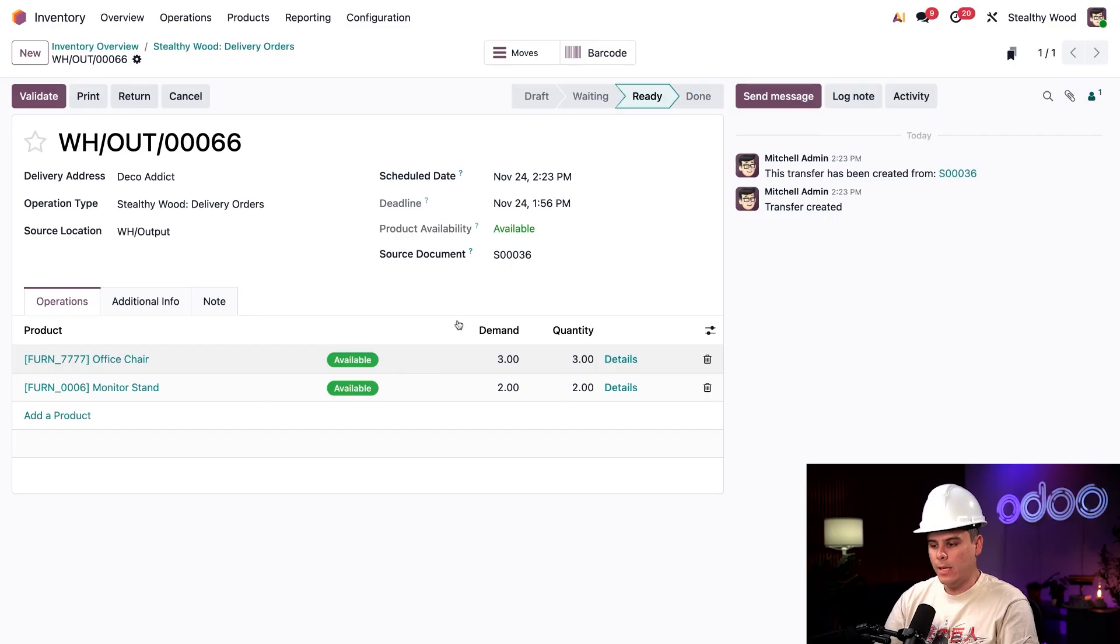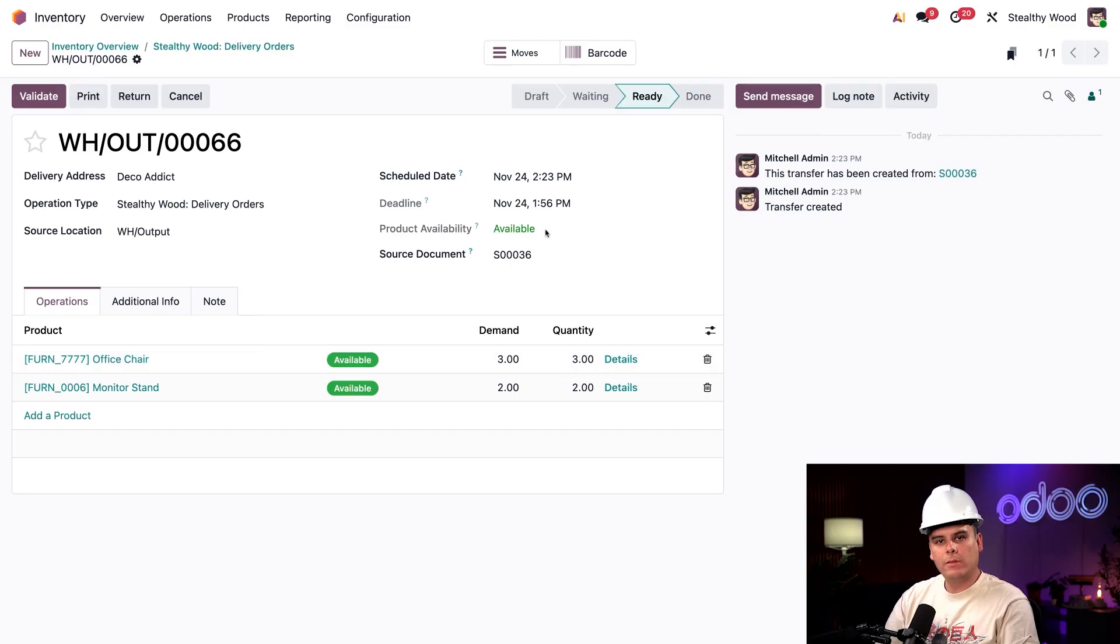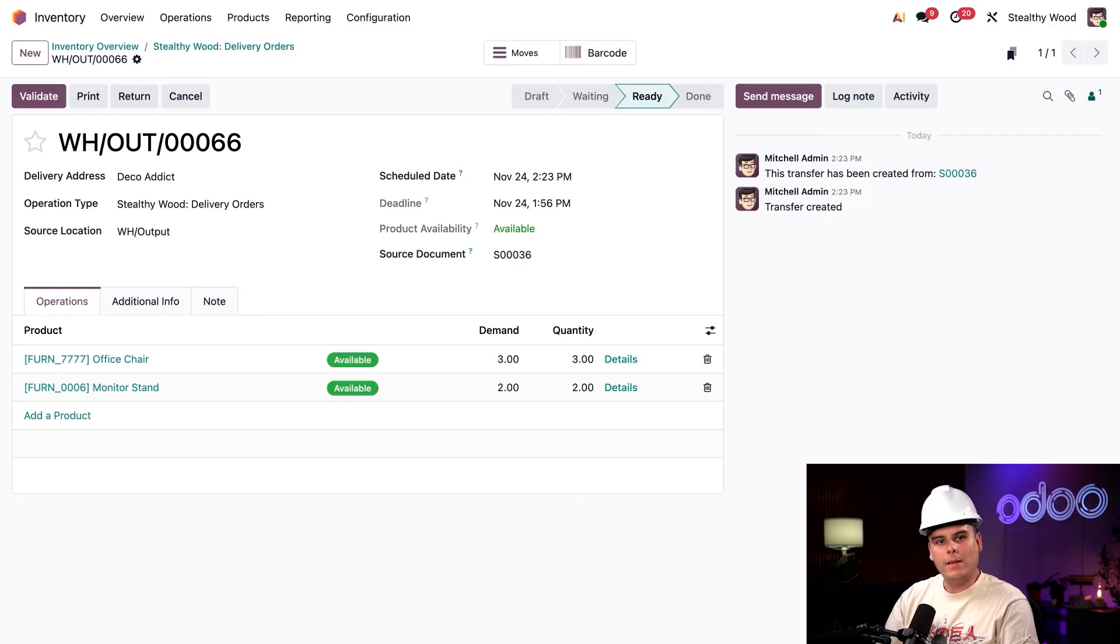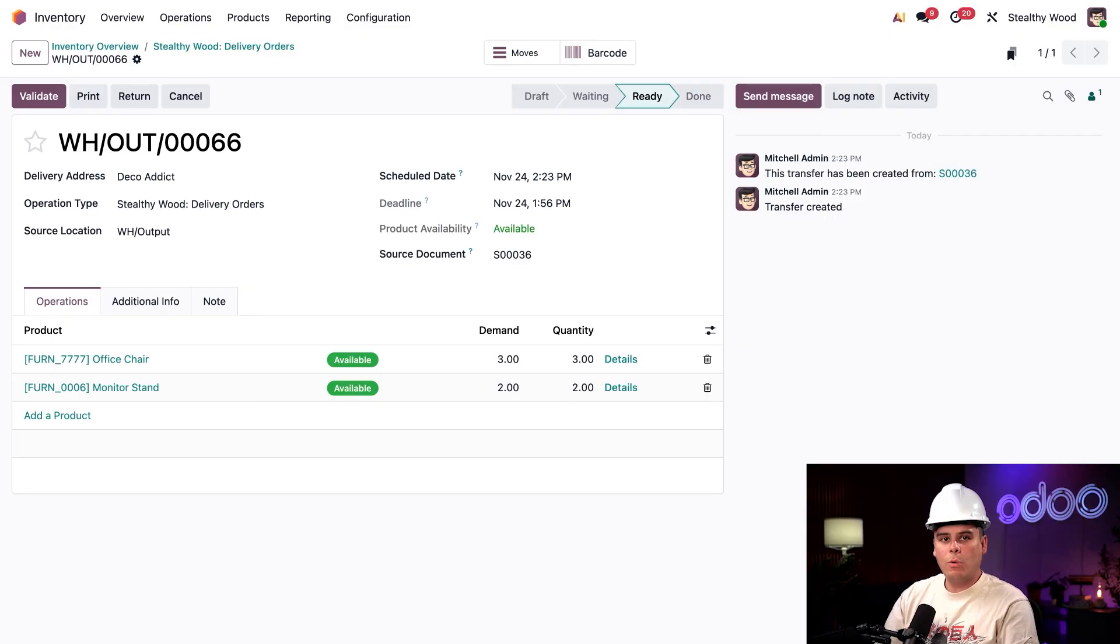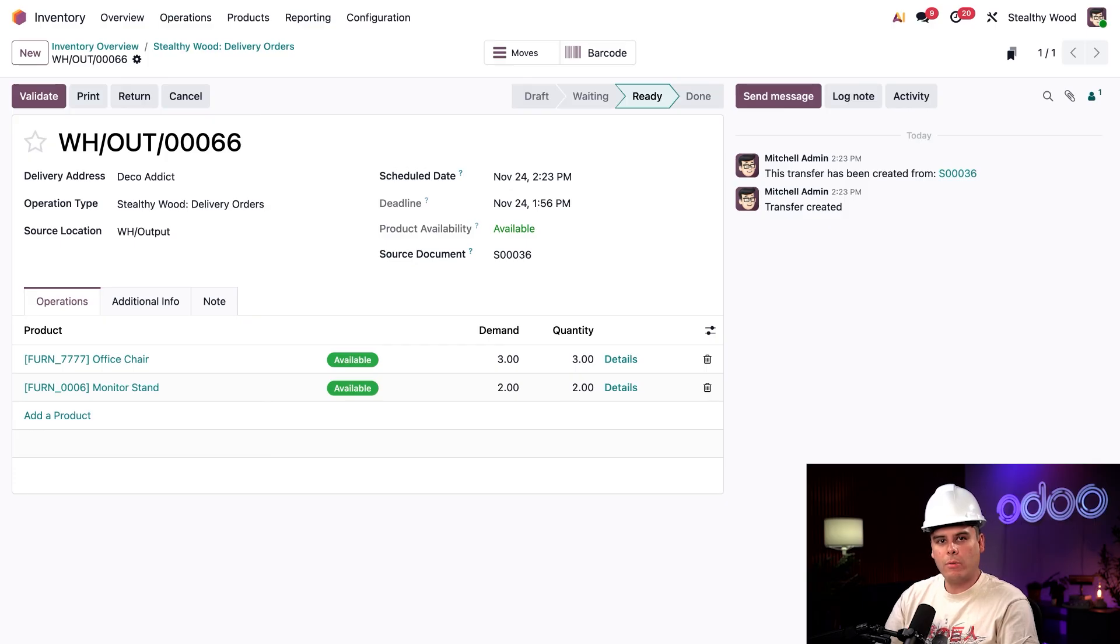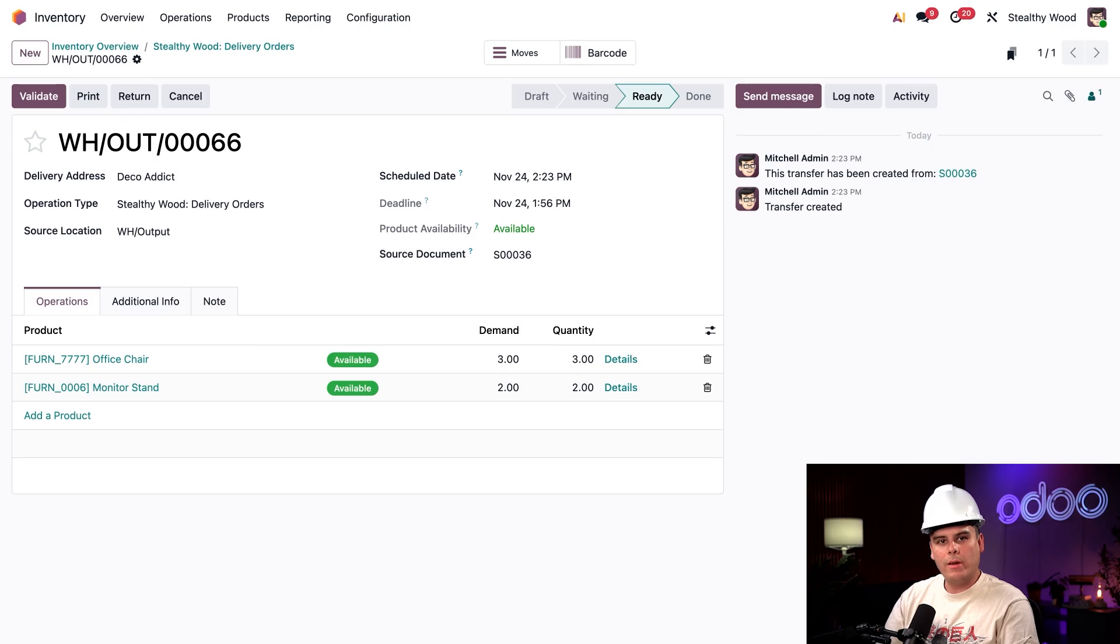It's our pro tip for today. The product availability field up here shows if everything is ready and it's green now. So we're good. And here's also a quick guide to what the colors mean for status fields. If you see a date in the product availability field, it's the expected arrival date. But now that all the products are ready, let's pack up everything in a box.